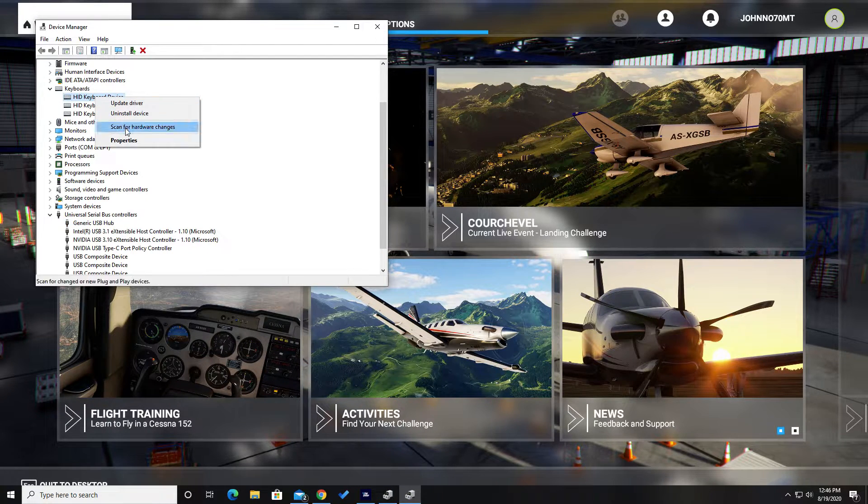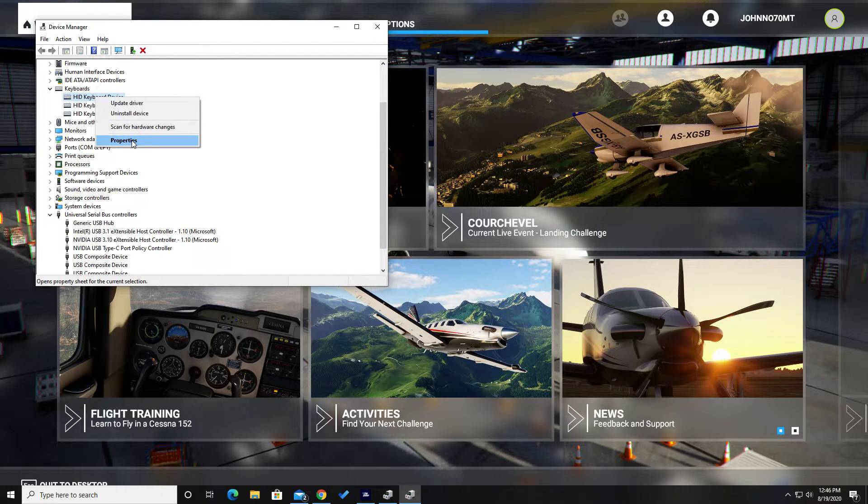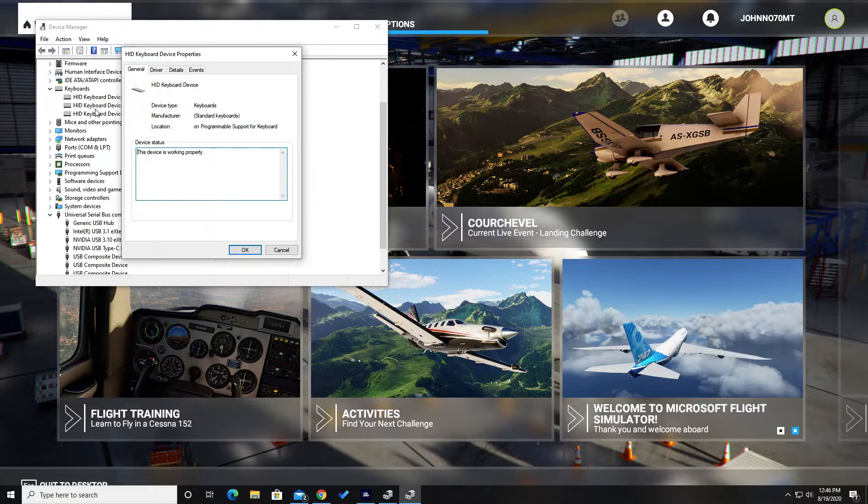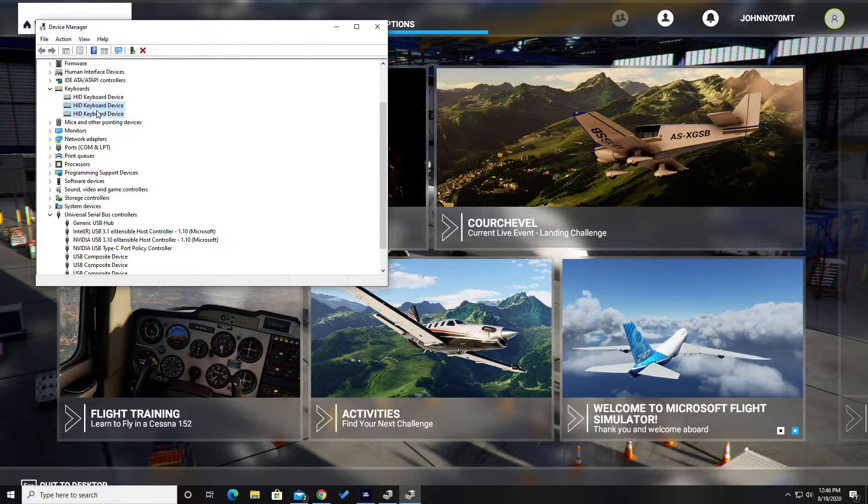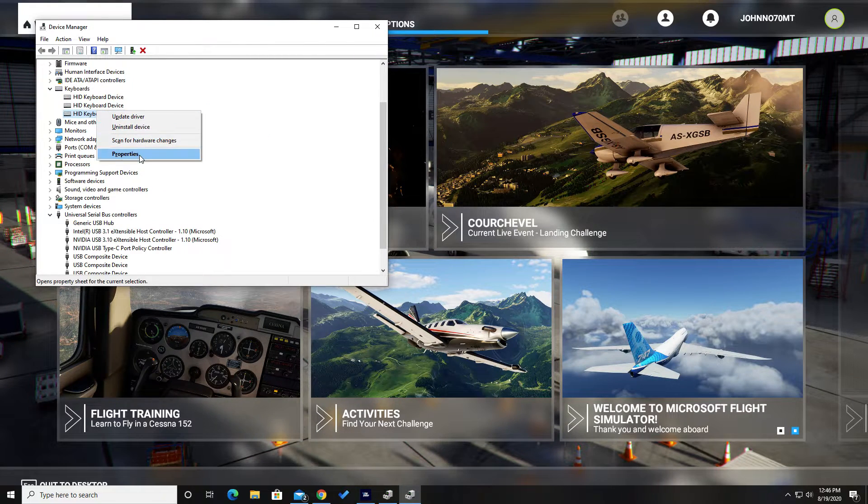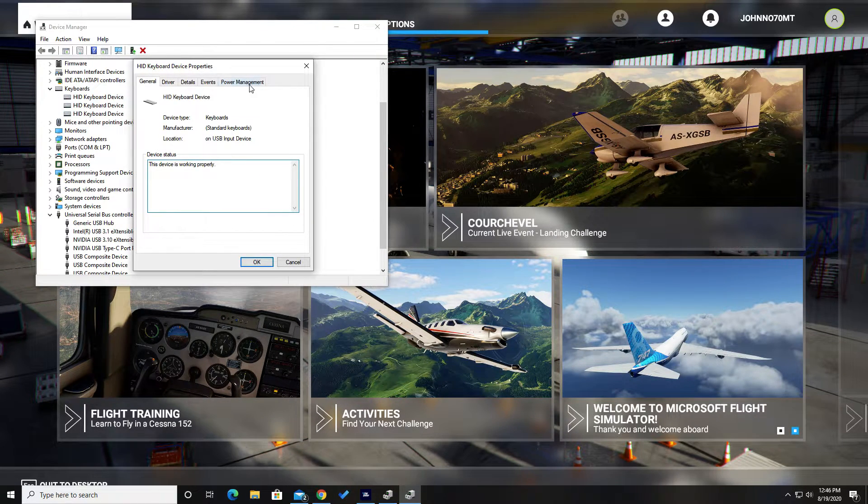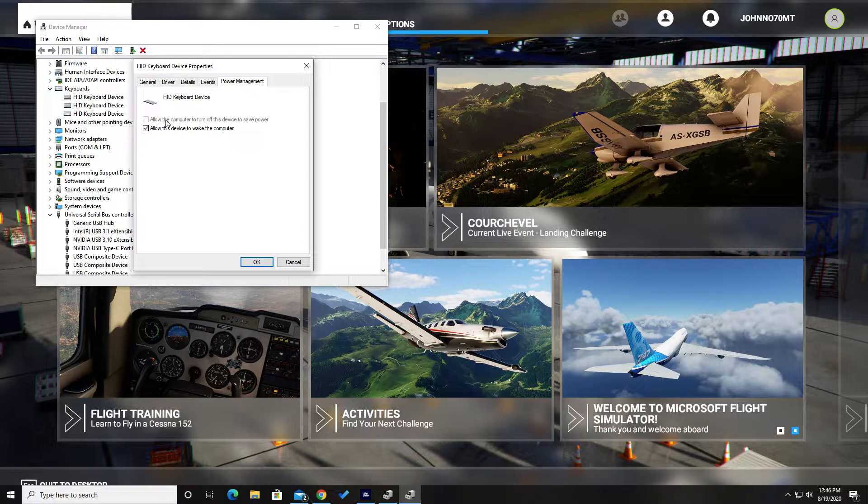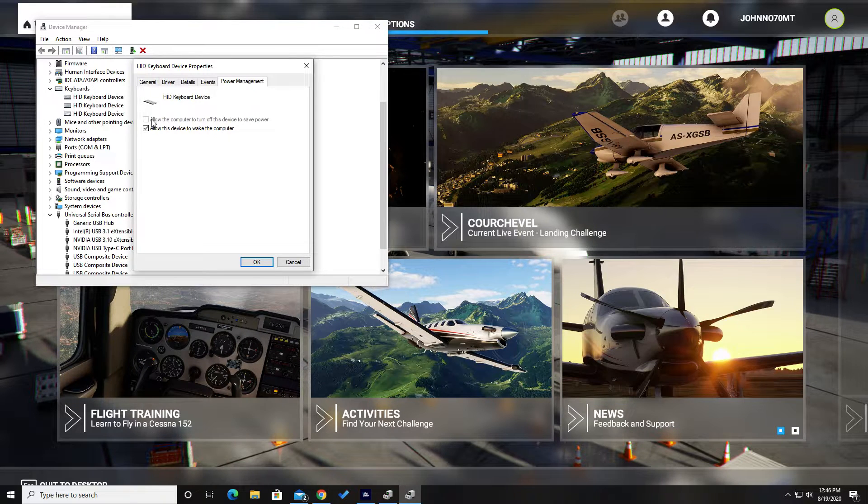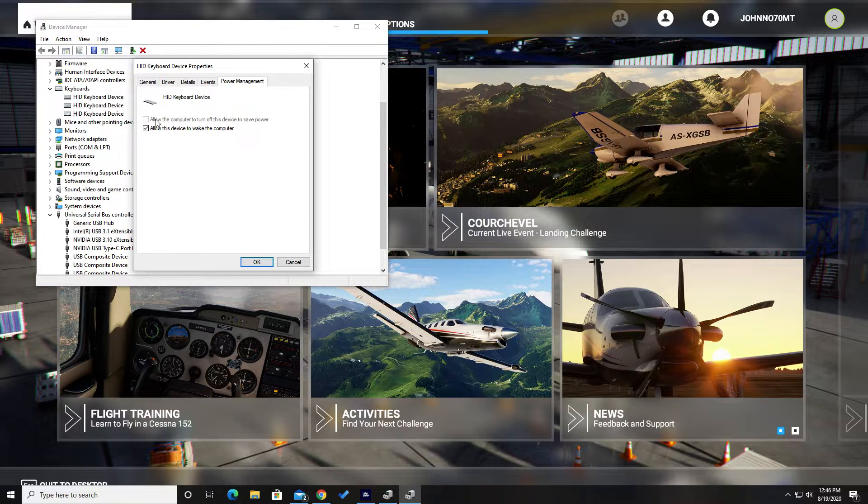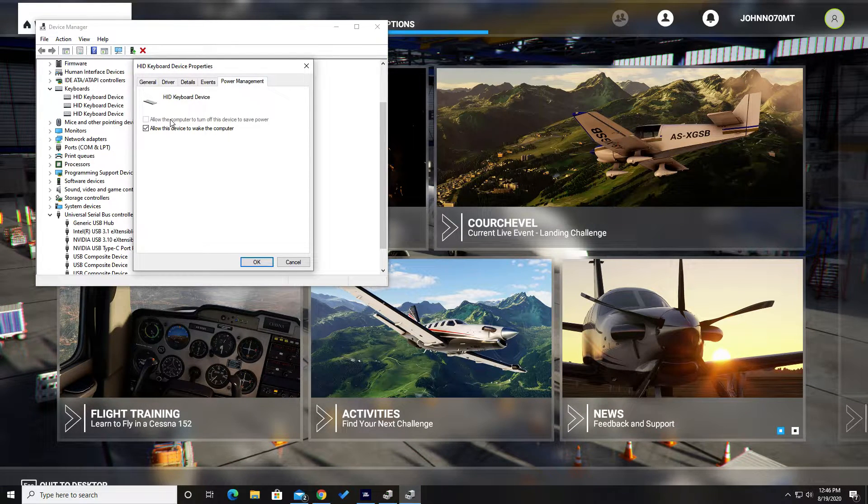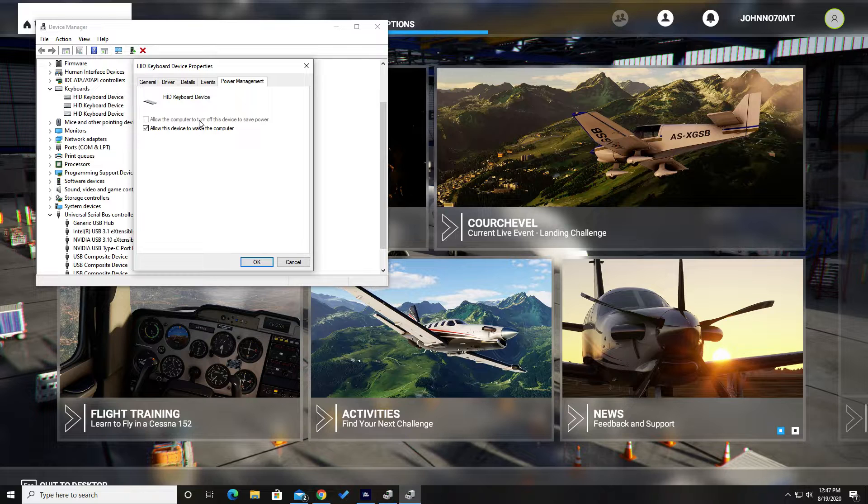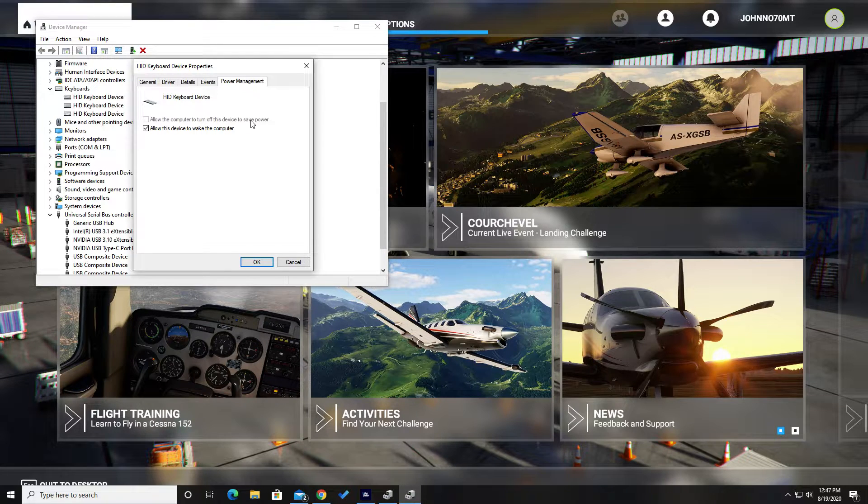So first of all, if you go into these keyboards and you go to properties, in particular this third one, you'll see a power management box. Now I'd already set the overall power management to prevent the computer from turning off the device. I did that for a while and it still crashed, so I'm like what the heck else is going on.